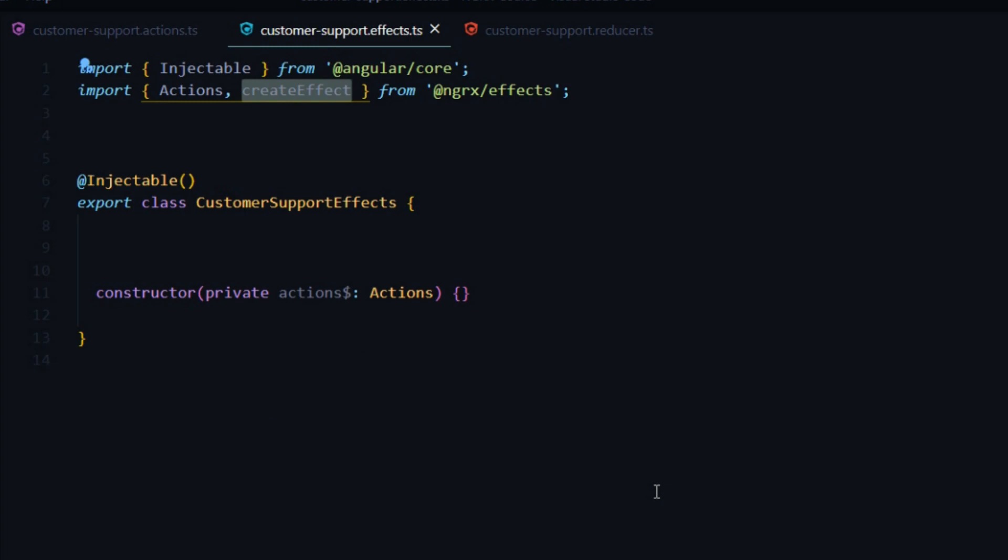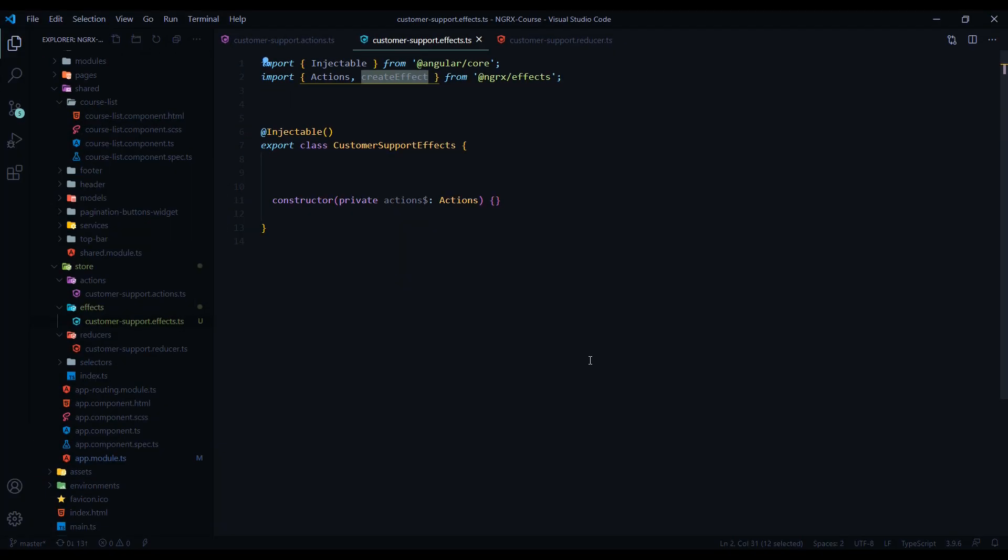Then the createEffect, as it says in the name, that's how we're going to create an effect. Let's do that in the next video. We'll create our first effect.